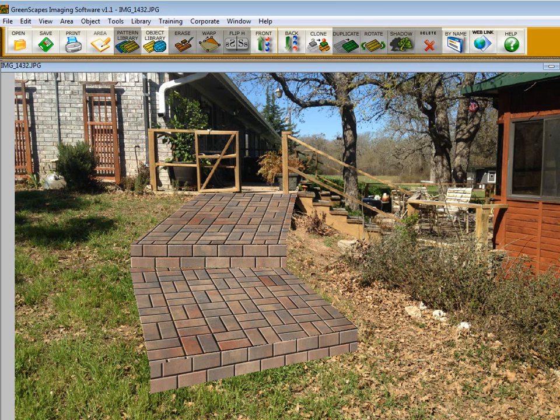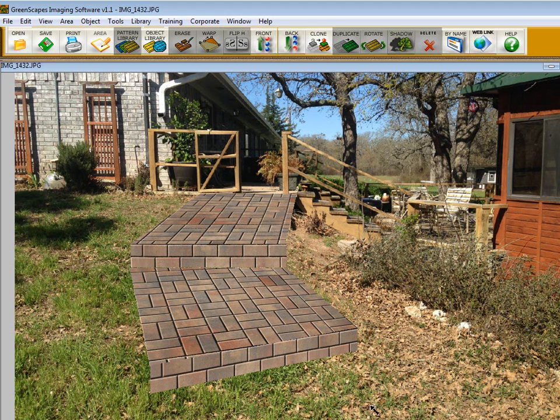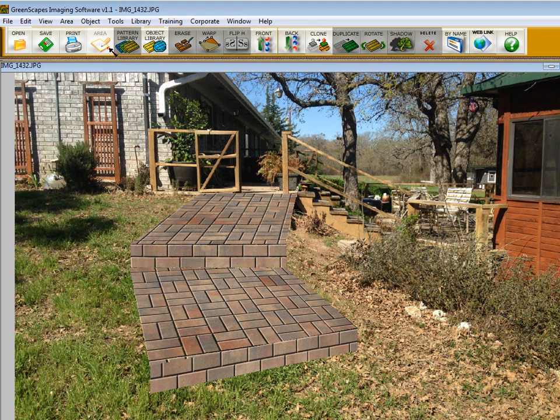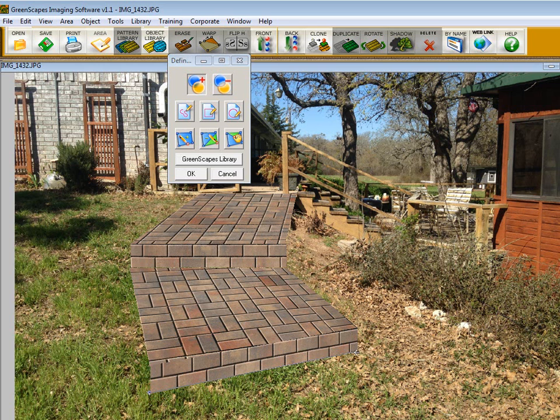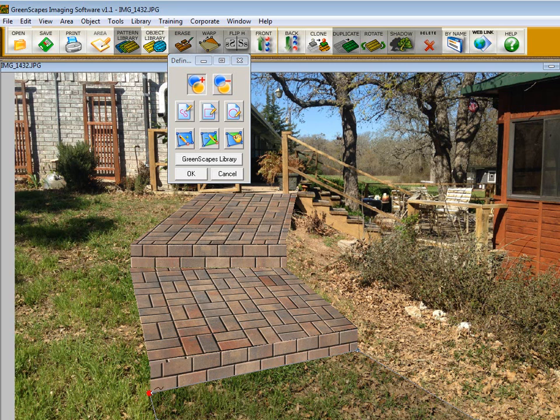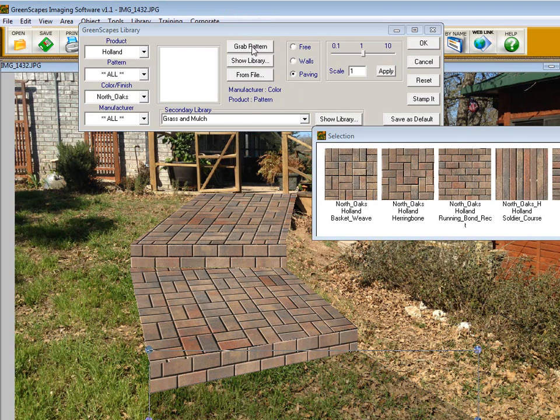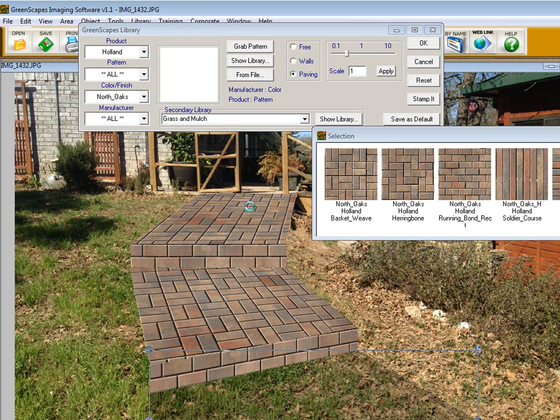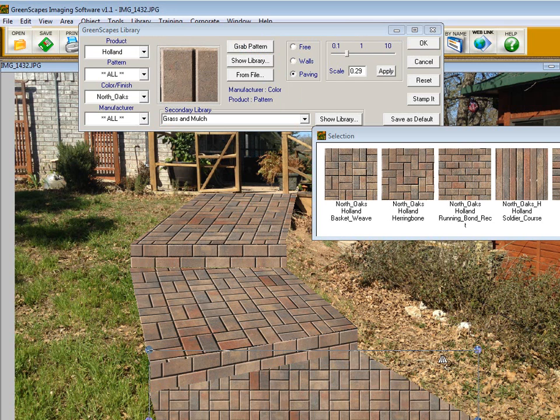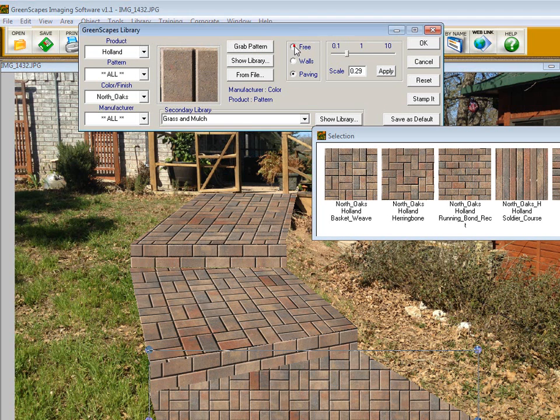We're going to draw one more landing area, and then we're going to get into shadowing. For the final landing area, we're just going to knock this one out pretty quick because it's actually going off the screen, so I'm just going to draw it down here at the bottom of the screen. Go back into GreenScape's library, click grab pattern, adjust the perspective. We need to click on free to free up those handles.